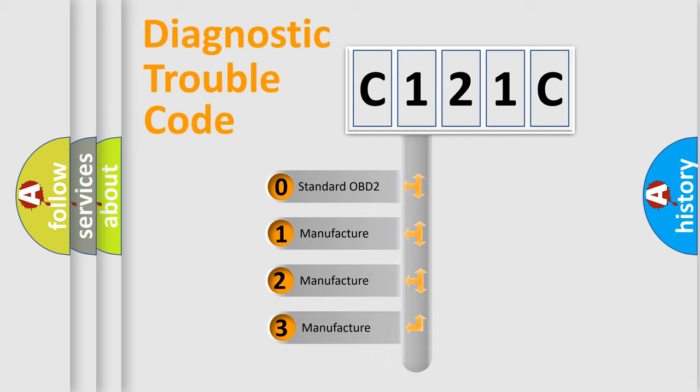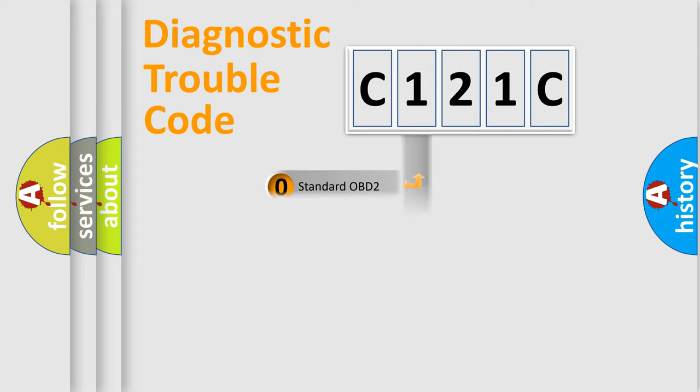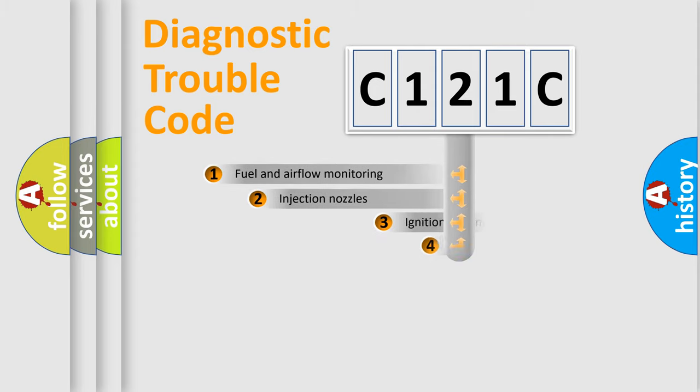If the second character is expressed as zero, it is a standardized error. In the case of numbers 1, 2, or 3, it is a more prestigious expression of the car specific error.